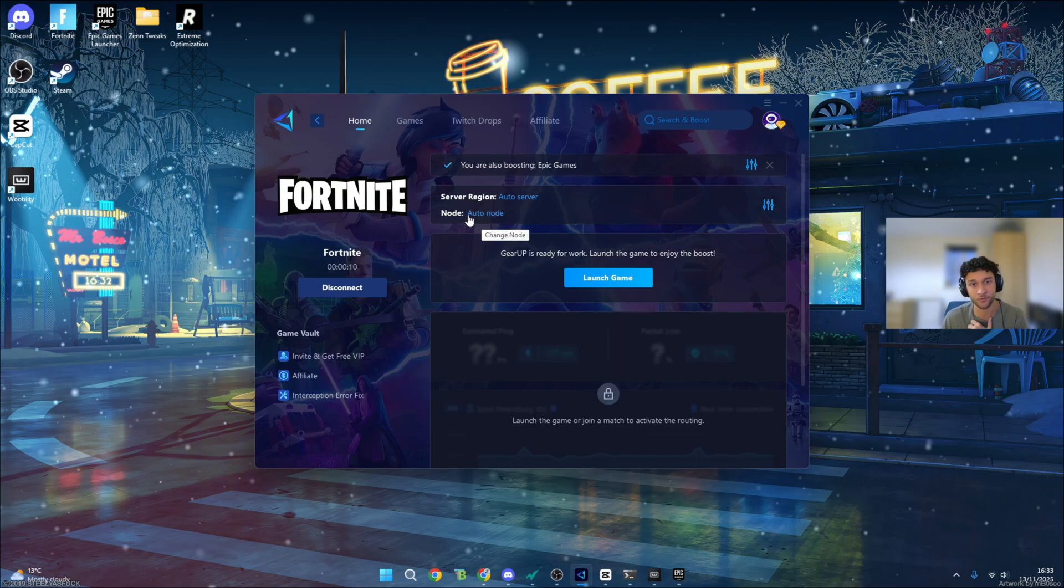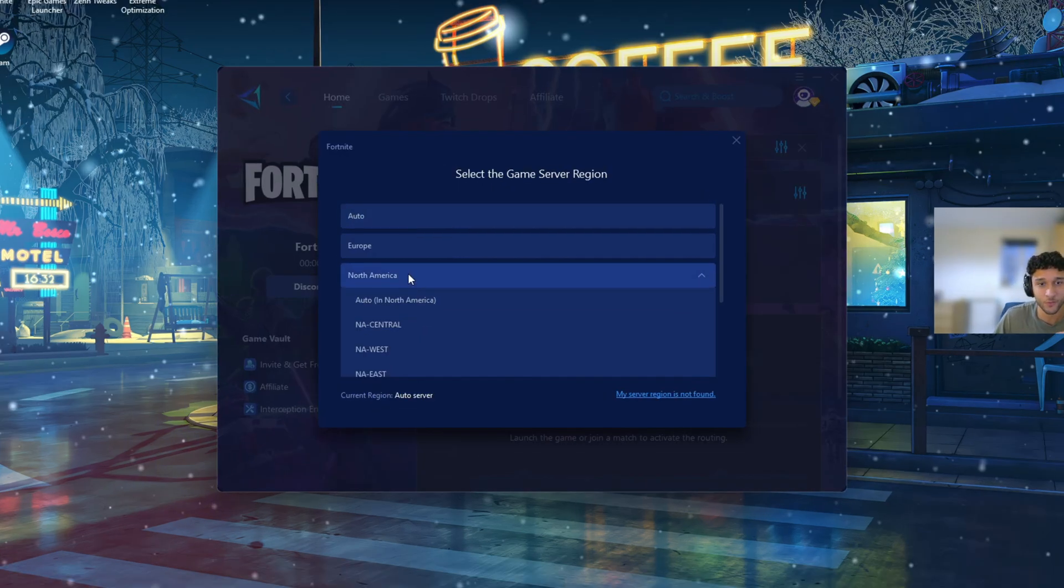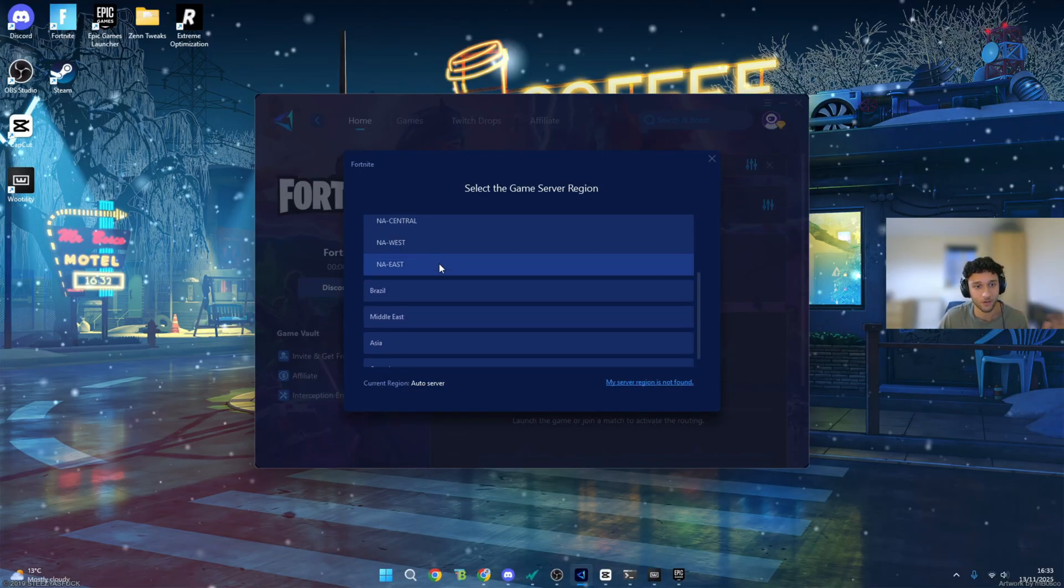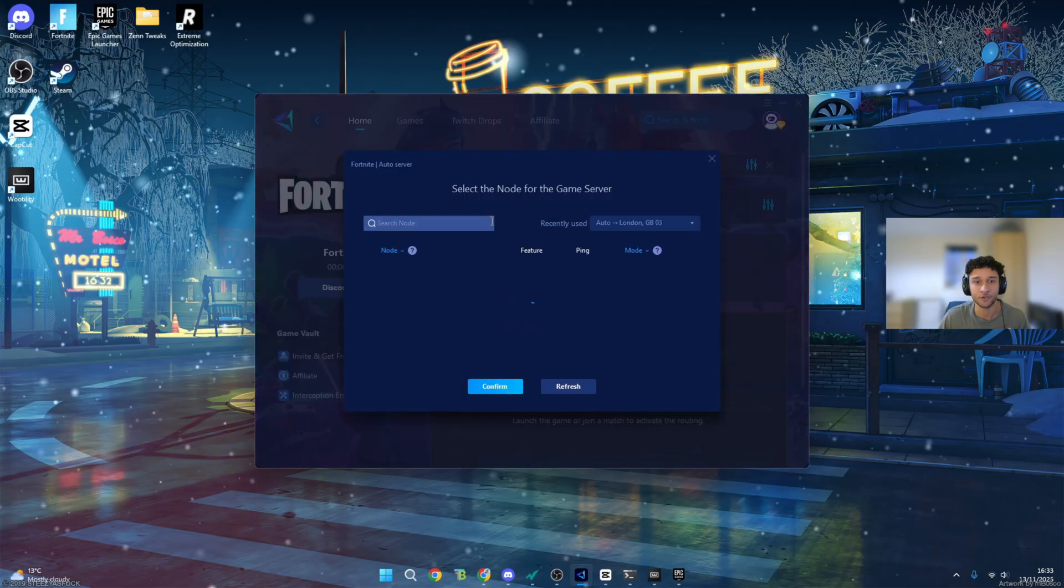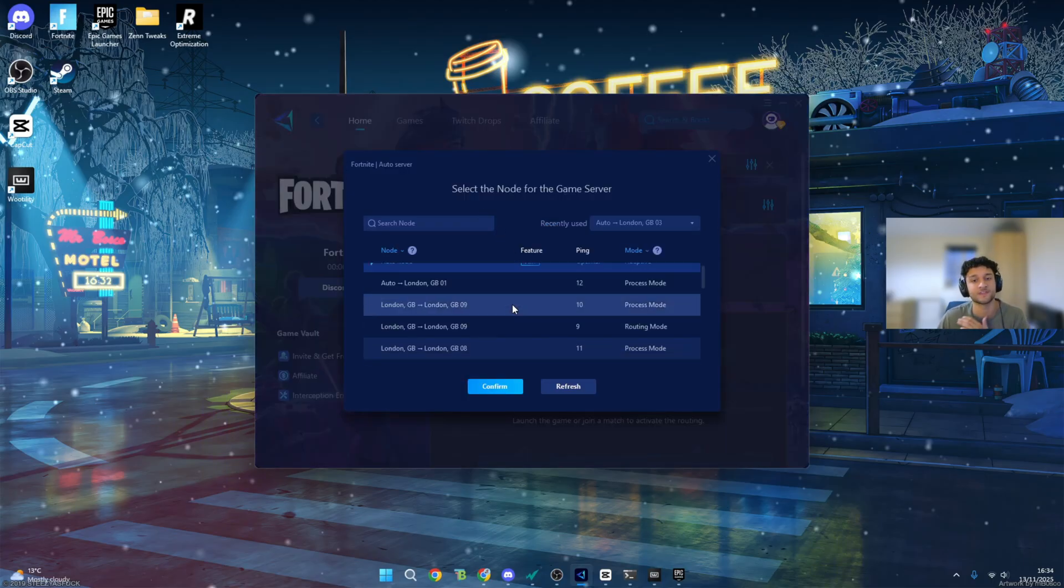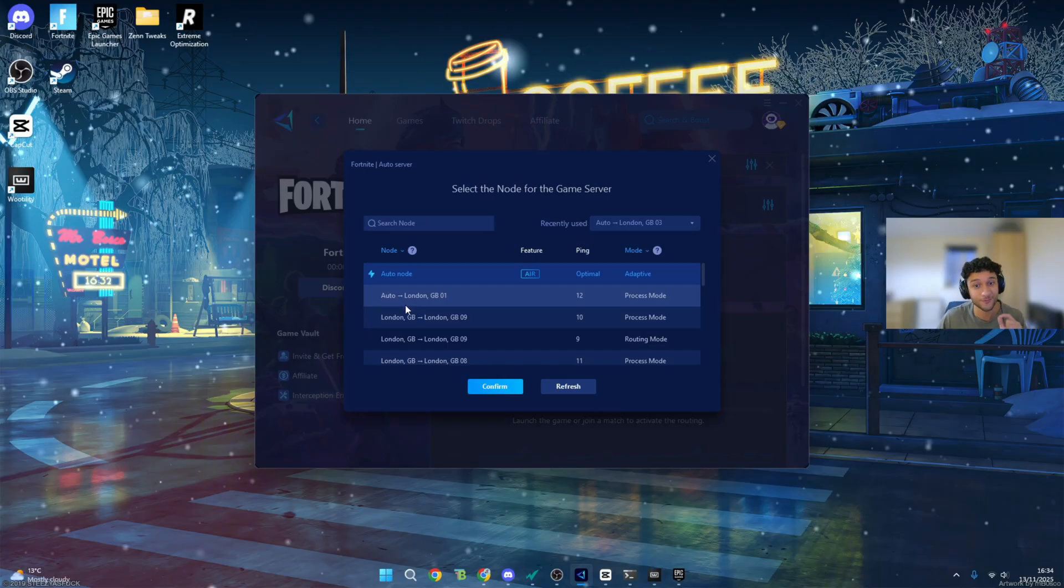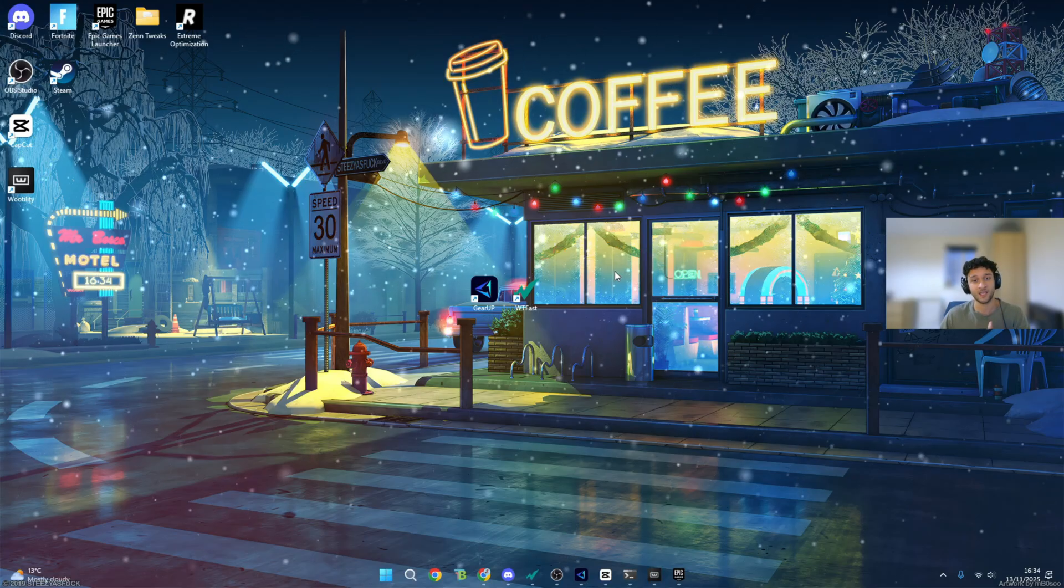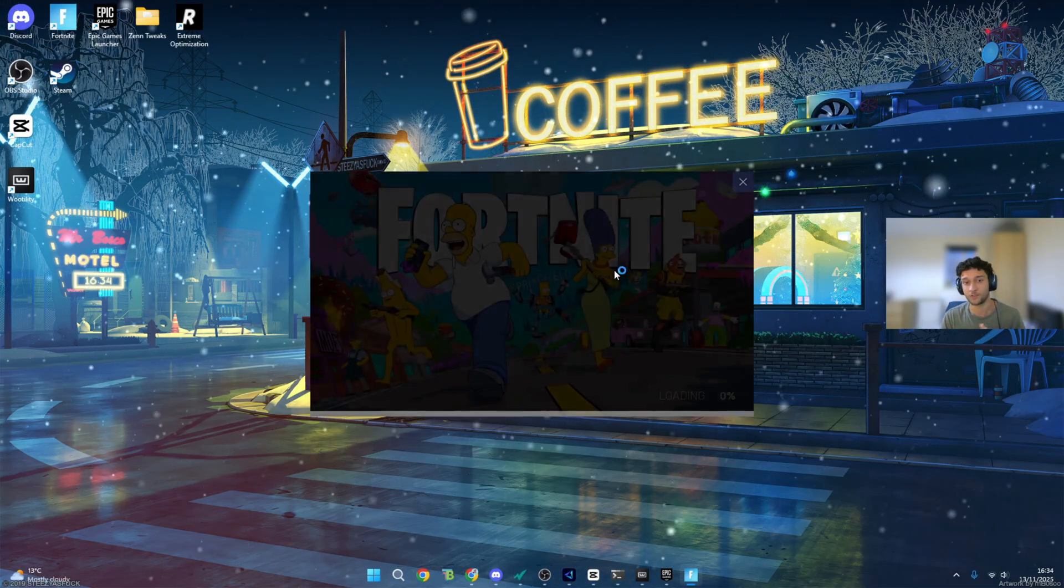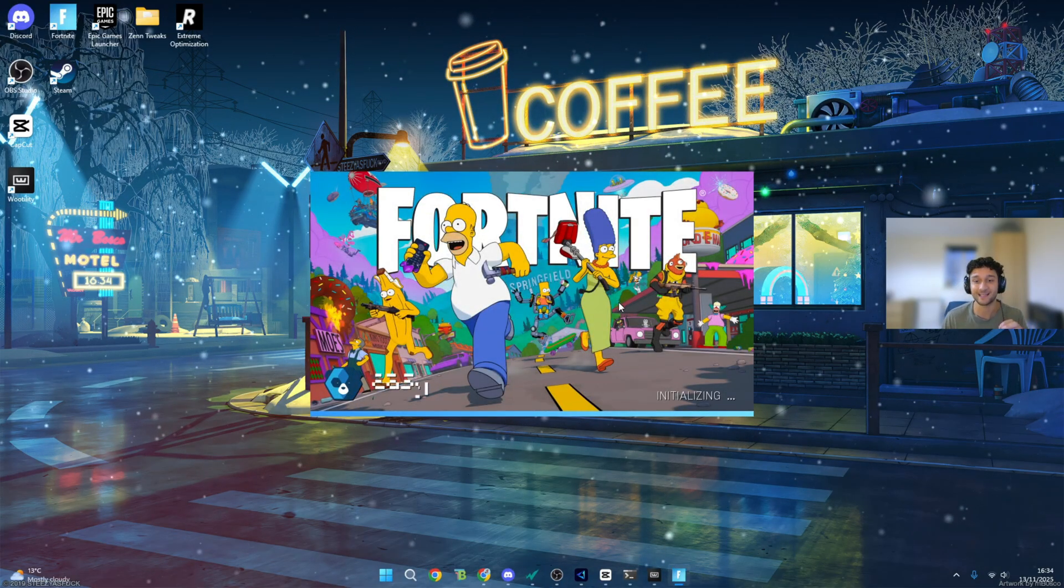Now we'll see how well Gear Up works. Server region, we're going to keep on auto. I do want to quickly see if it is choosing Europe. You can see how many server regions there are and nodes as well. A node is you can connect what server you want to actually connect to. Right now we're on the auto node, most optimal. It knows that we are close to London. That is a very good sign. Now all we have to do is launch the game. This is manual, it's not going to launch the game for you.